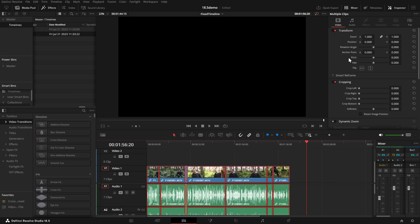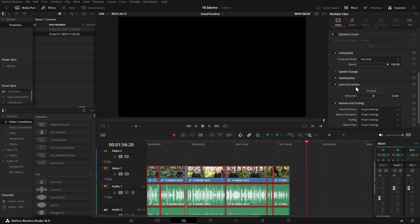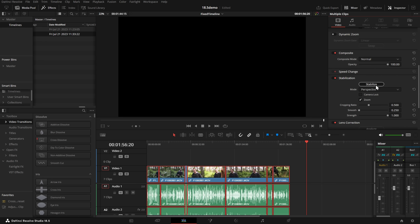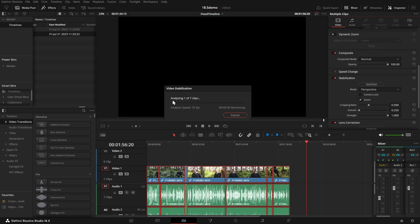Next up: stabilize multiple clips. It's super useful. Basically, now we don't need to stabilize things individually. On your timeline, just highlight whatever you need, then open the inspector, go to stabilize, and it will stabilize all of those clips for you, rather than having to do this manually one by one. That's available on the free version, the studio version — every single version of DaVinci Resolve 18.5.